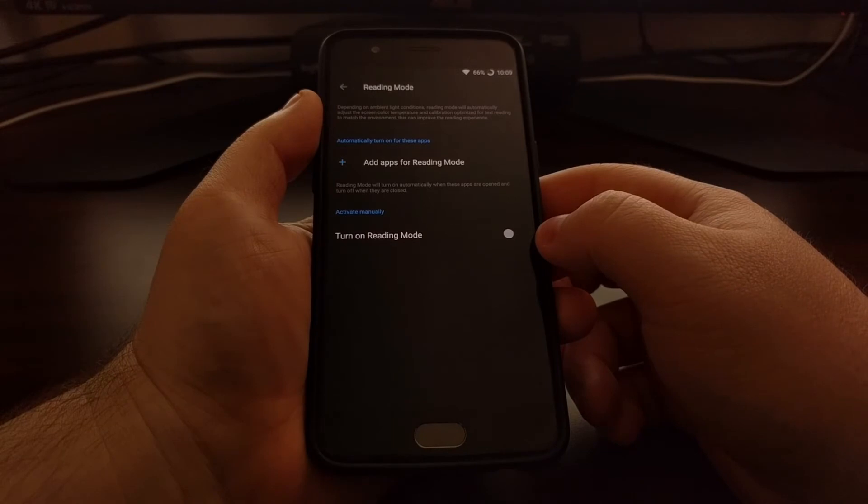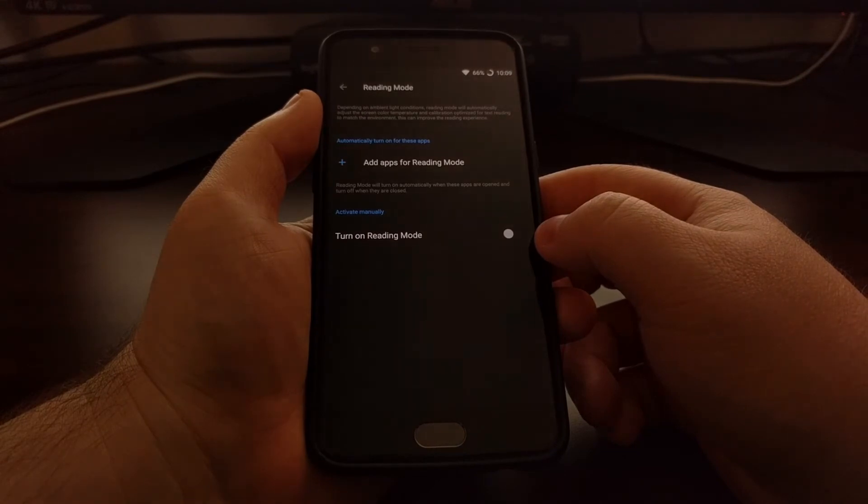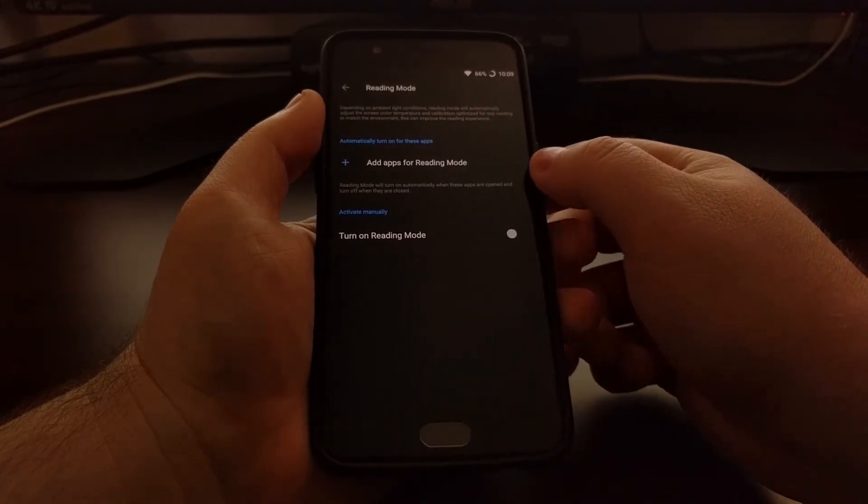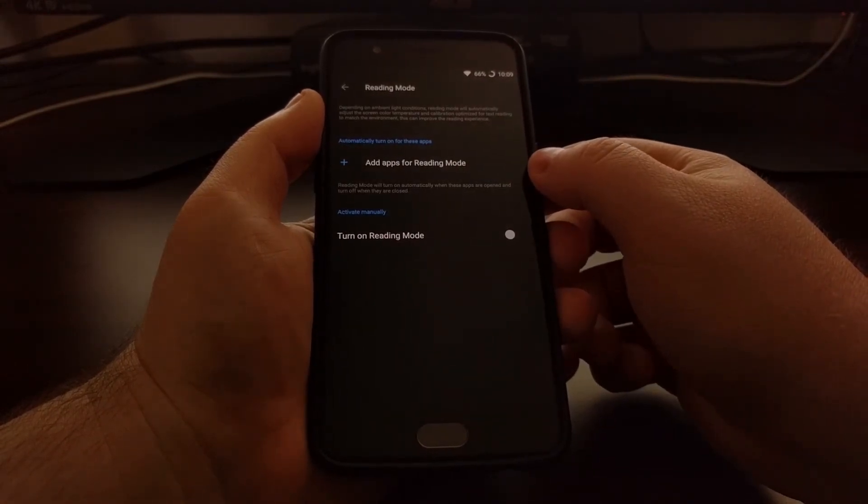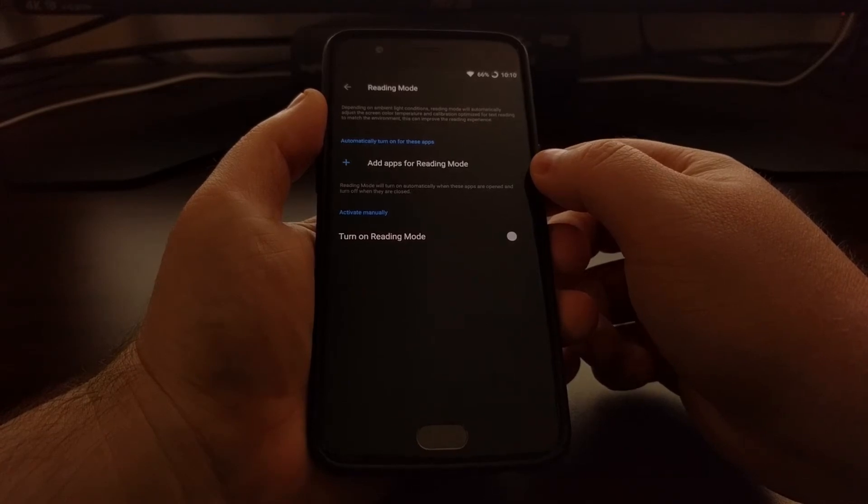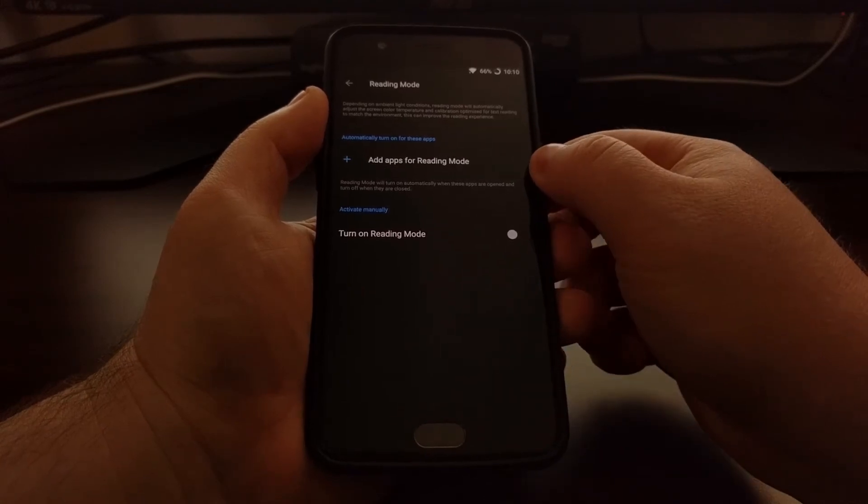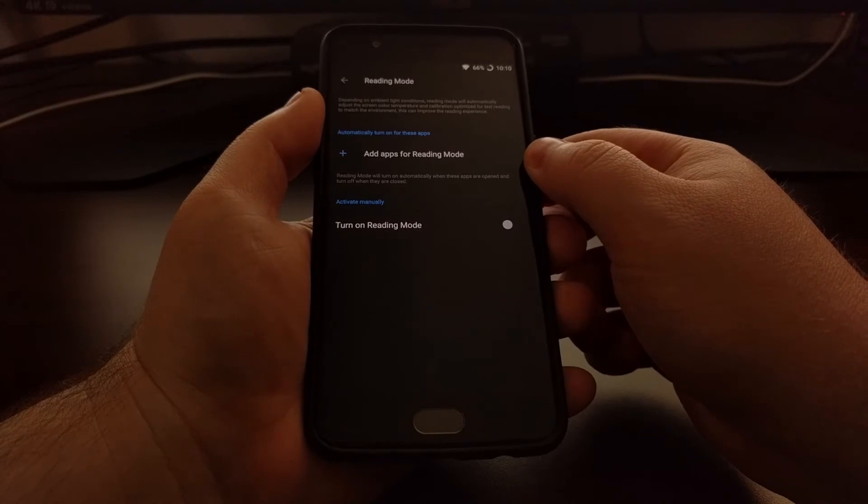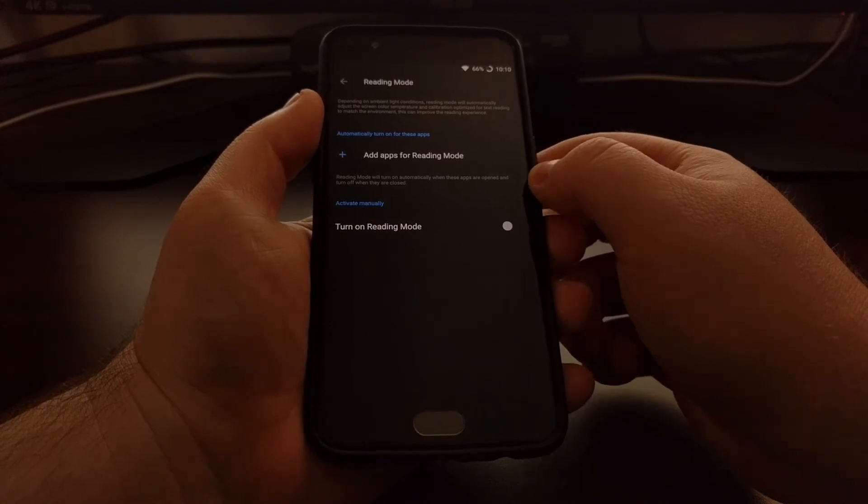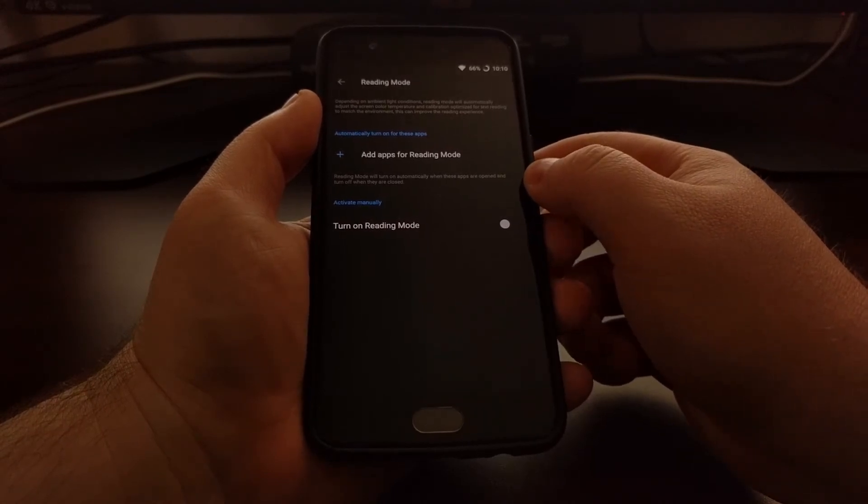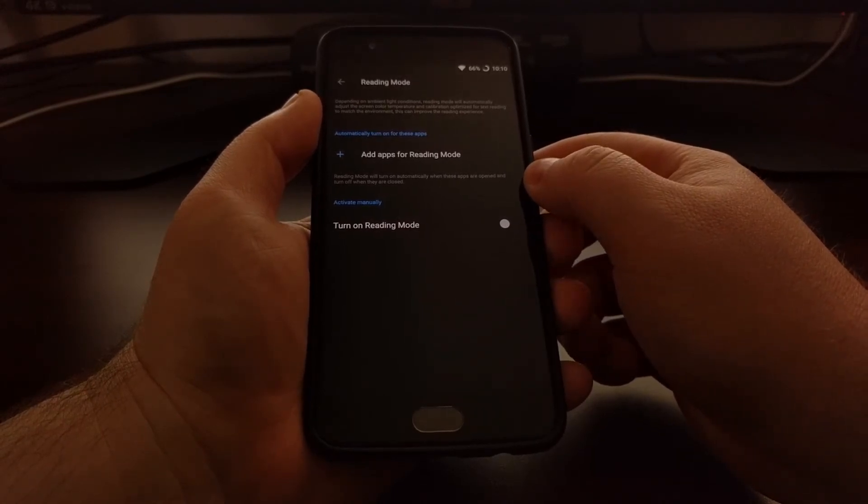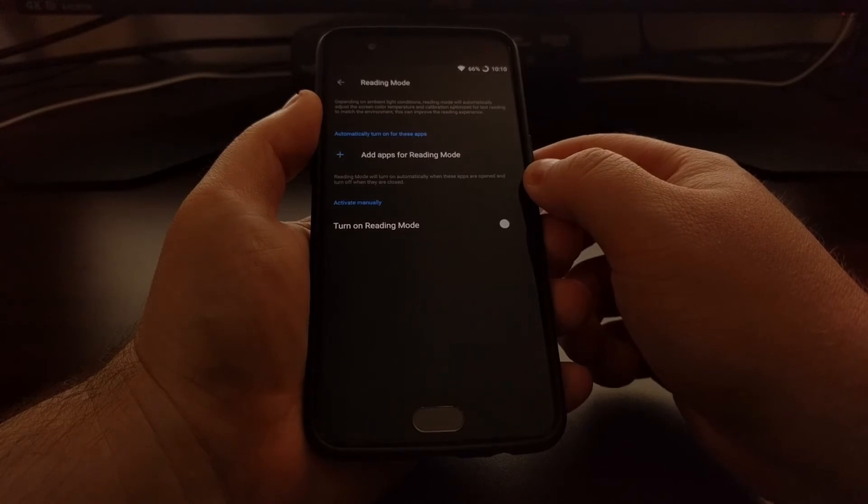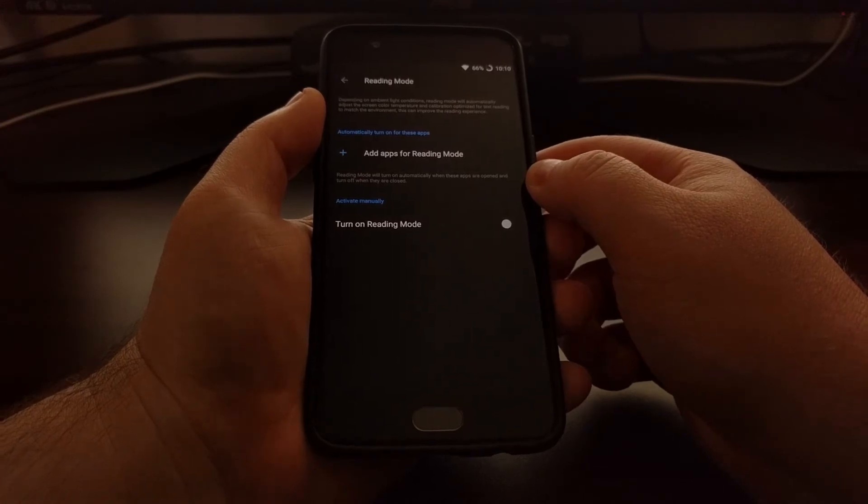This can be a bit of a hassle, so instead OnePlus is letting you pick applications that you want Reading Mode to be activated during. This can be like the Amazon Kindle app or any other application that you just want grayscale mode enabled during.